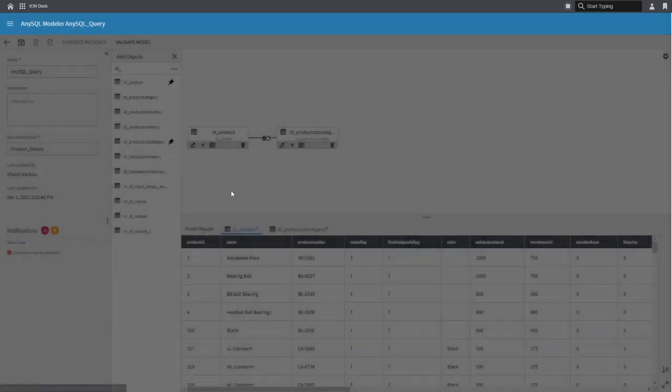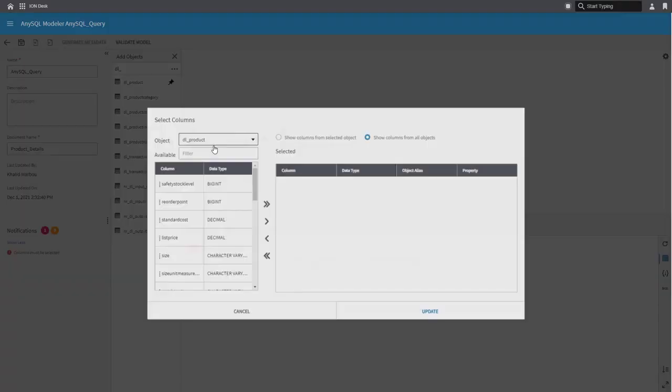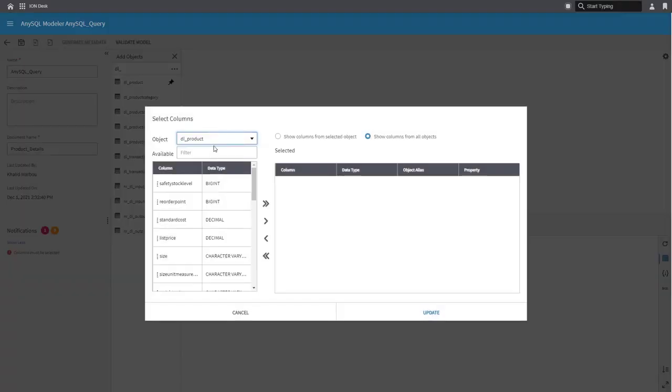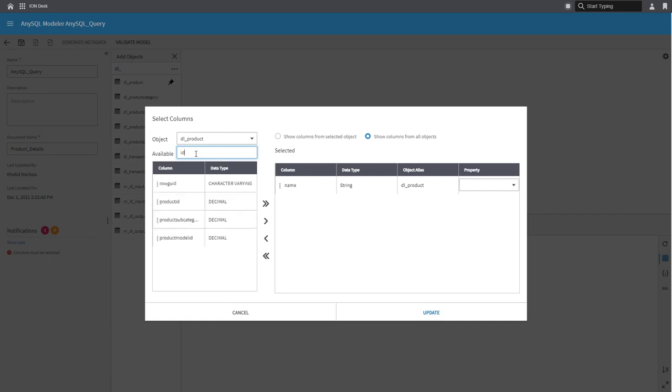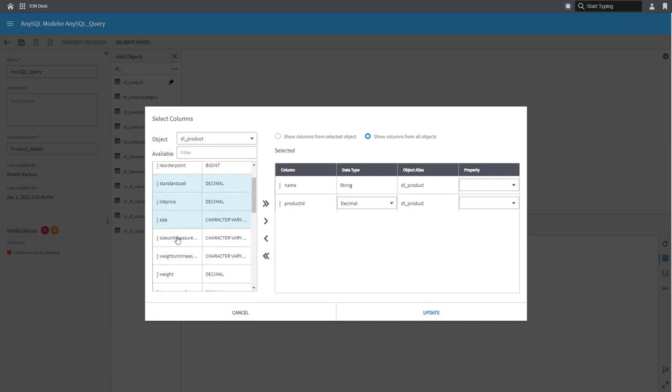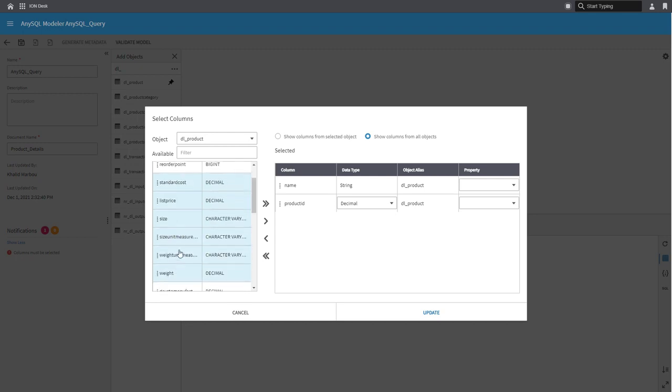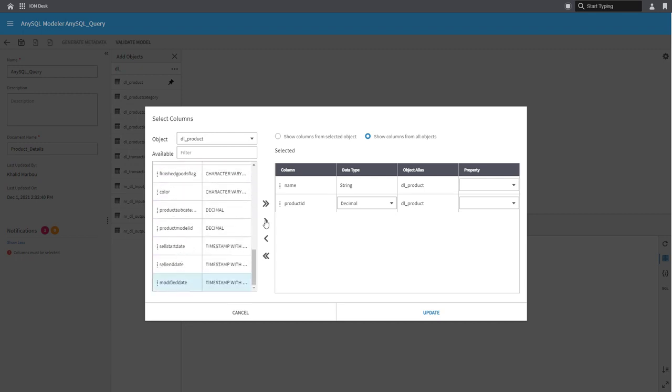Next, I need to define which columns I would like to show on my output. I can find the columns that I have here under the available columns and then add them to my selected columns. So I could be expanding the list by adding more columns. You can also select multiple columns at the same time to add them to your selected list.